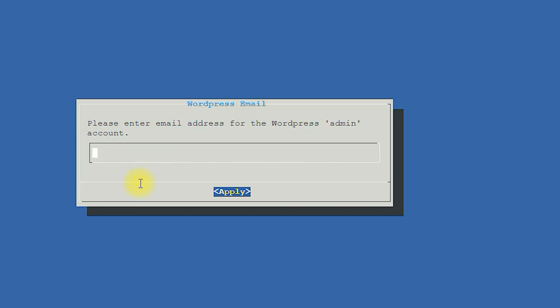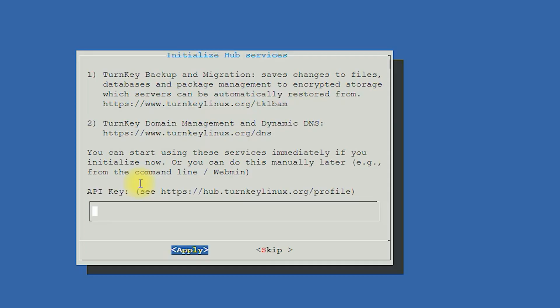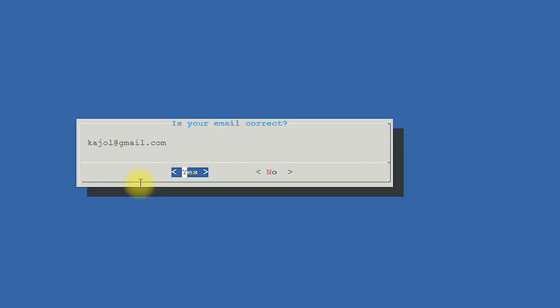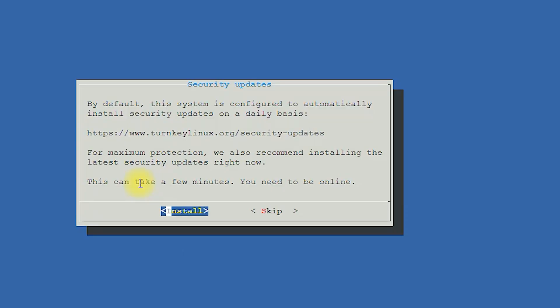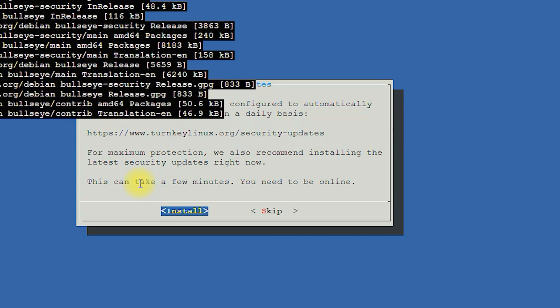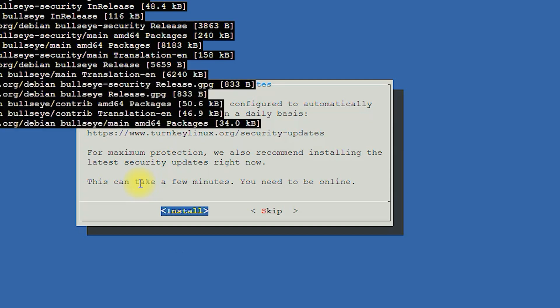Here you have to provide an email address through which you can log in to your WordPress admin account. Since I don't have any API keys, I am skipping that. I am enabling the email address I gave earlier, and finally click on the install button — press the Enter key from your keyboard.